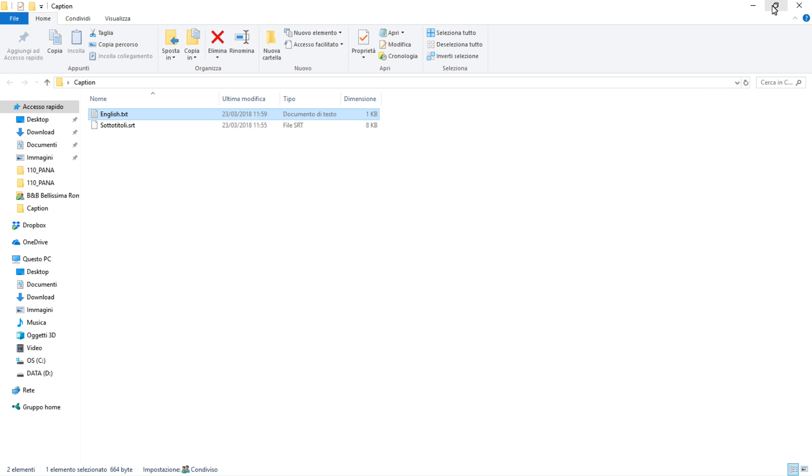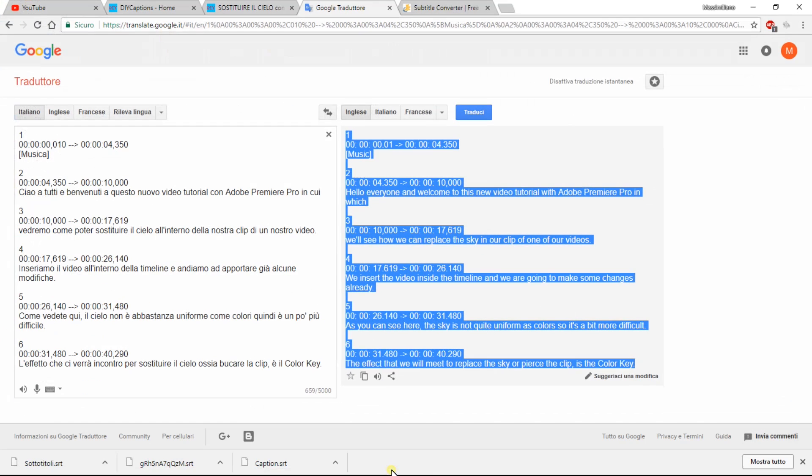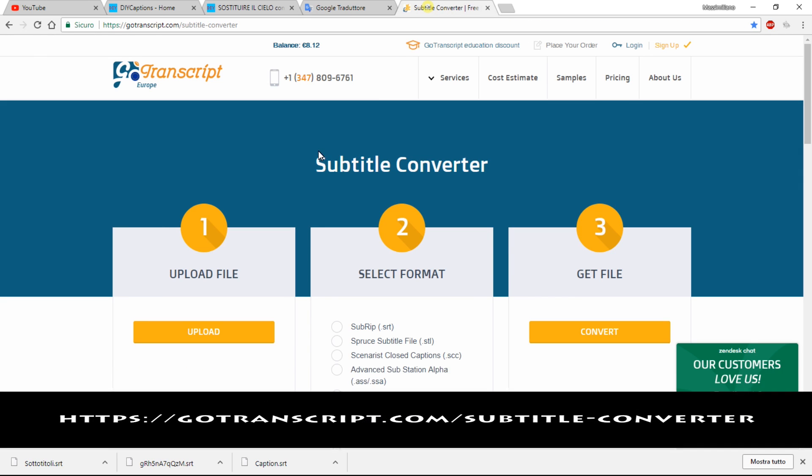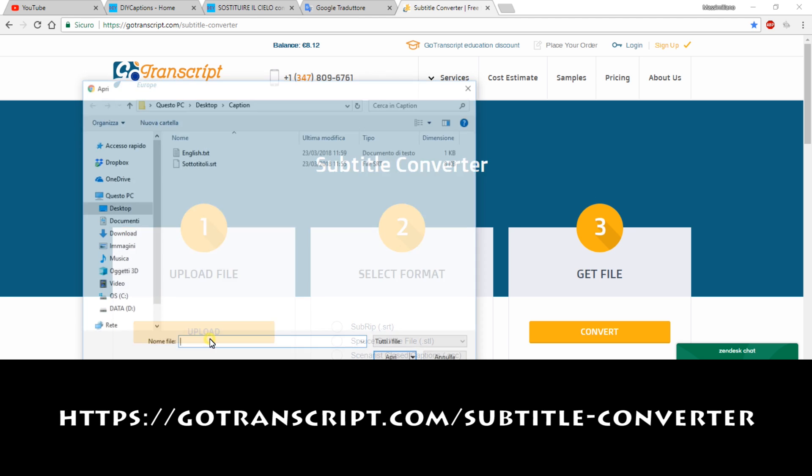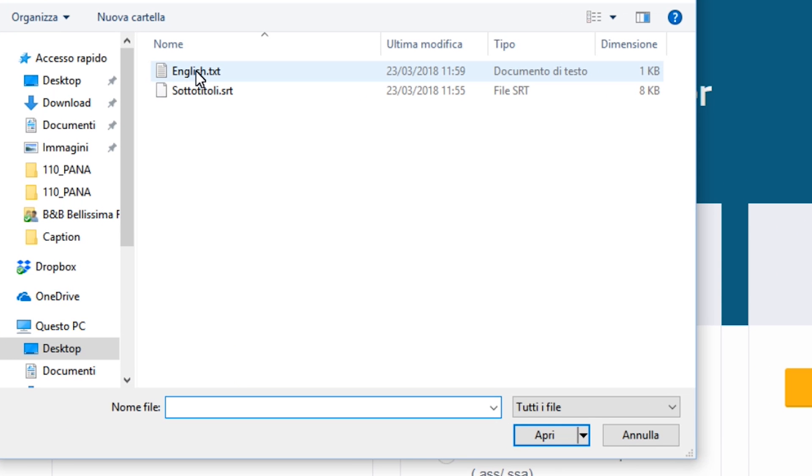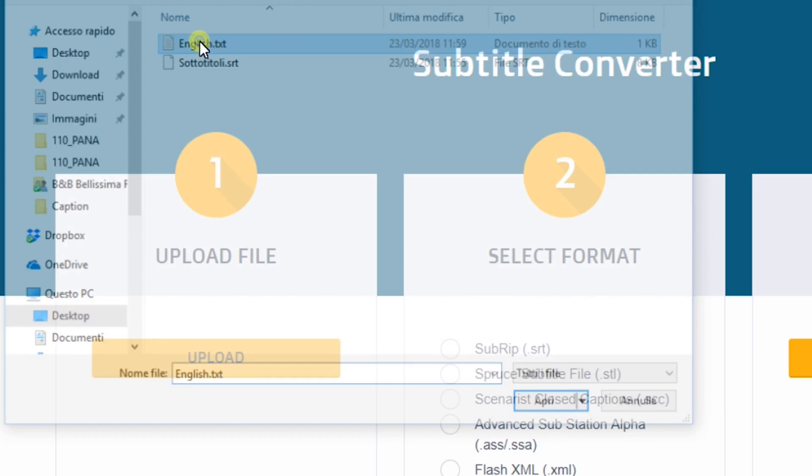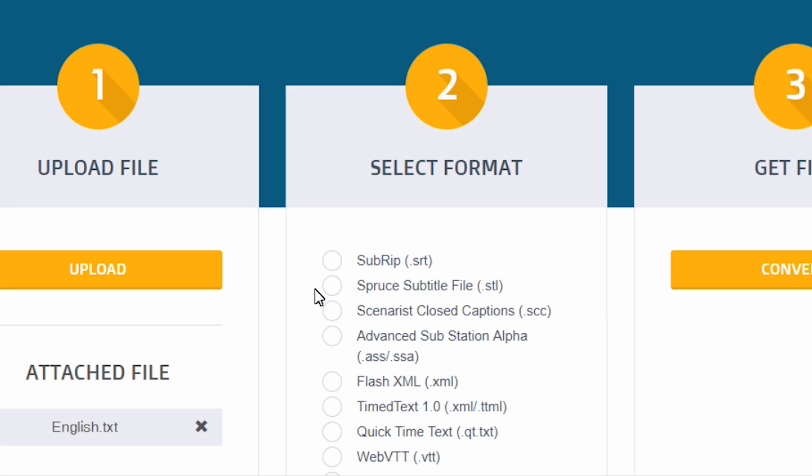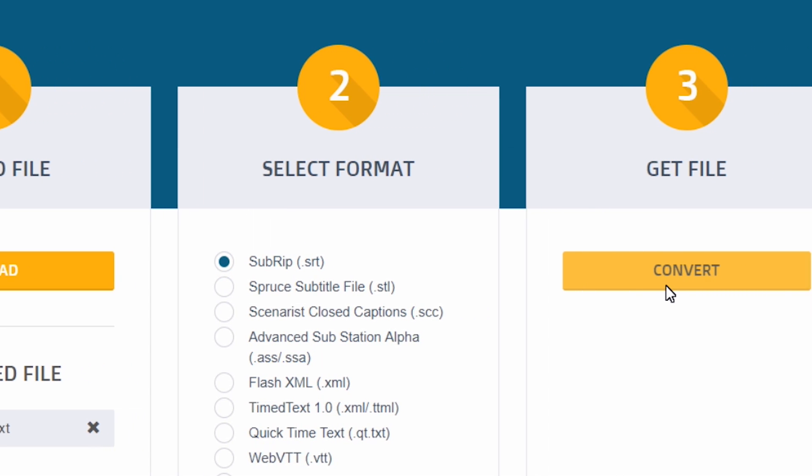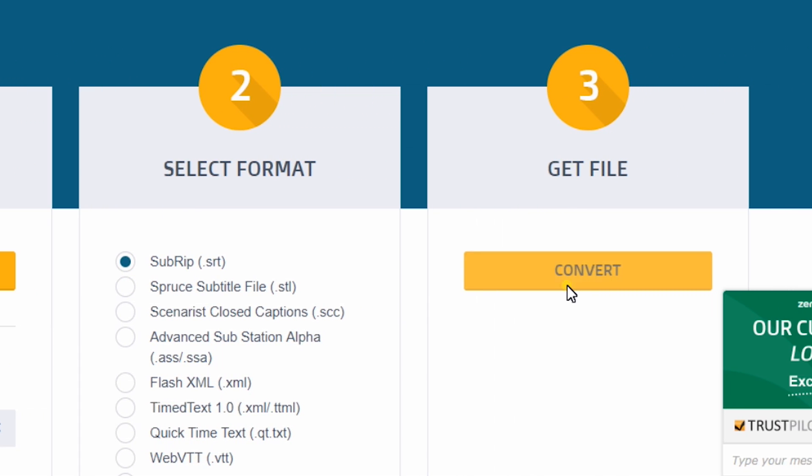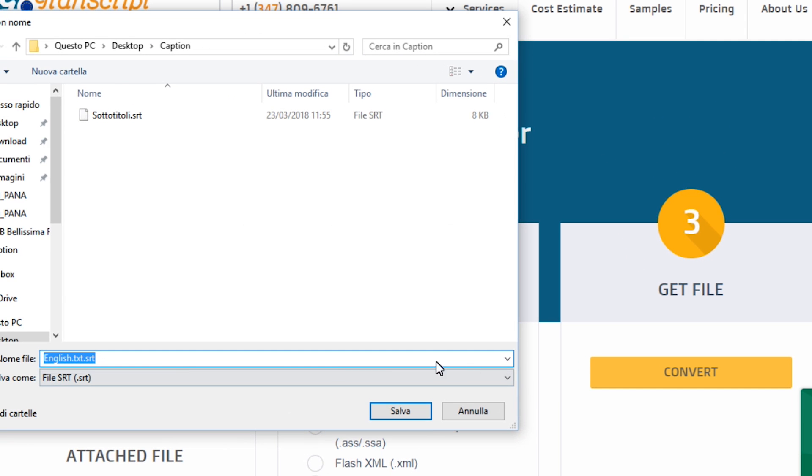Go to the GoTranscript.com website to use the free tool Subtitle Converter. Upload the .txt file, select the format subrip.srt, click on Convert and save the file on your computer.